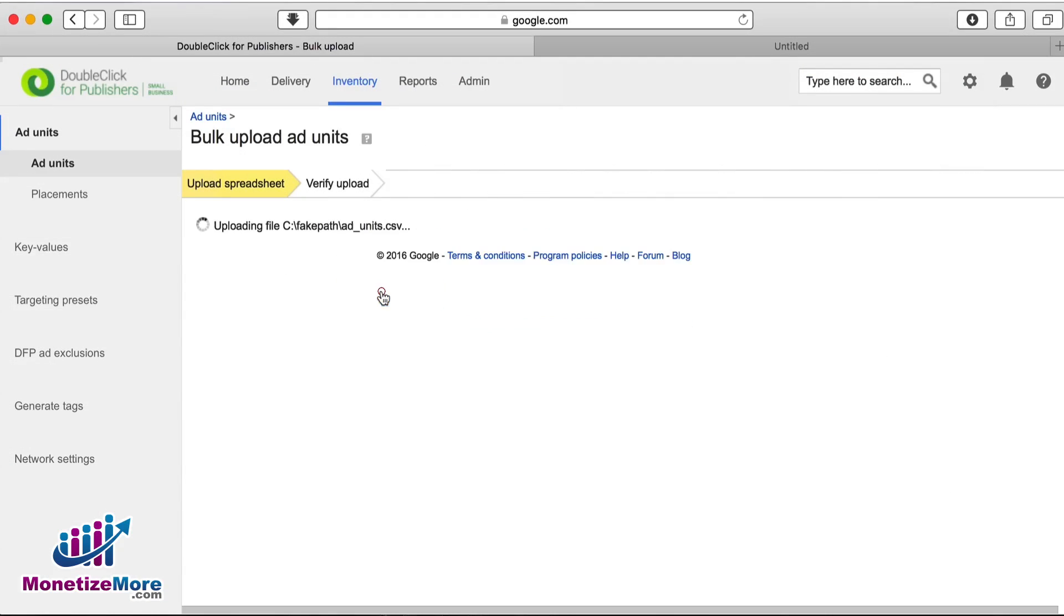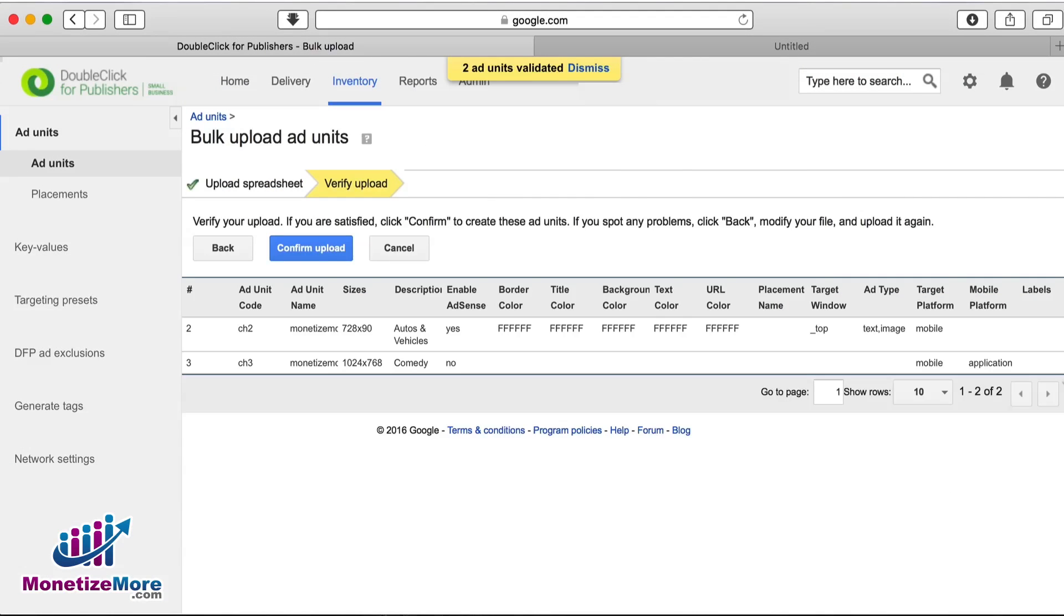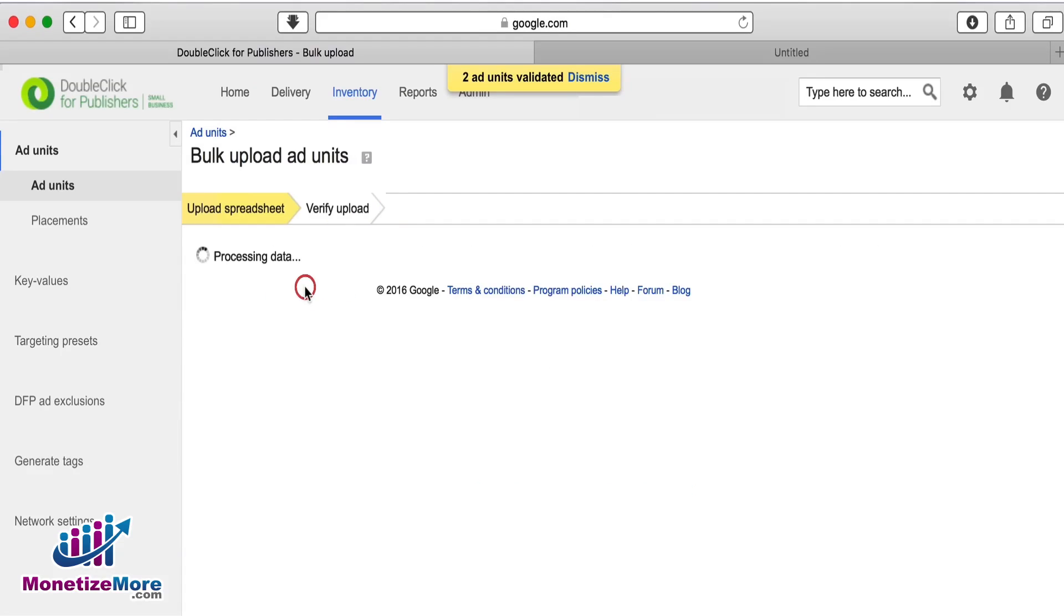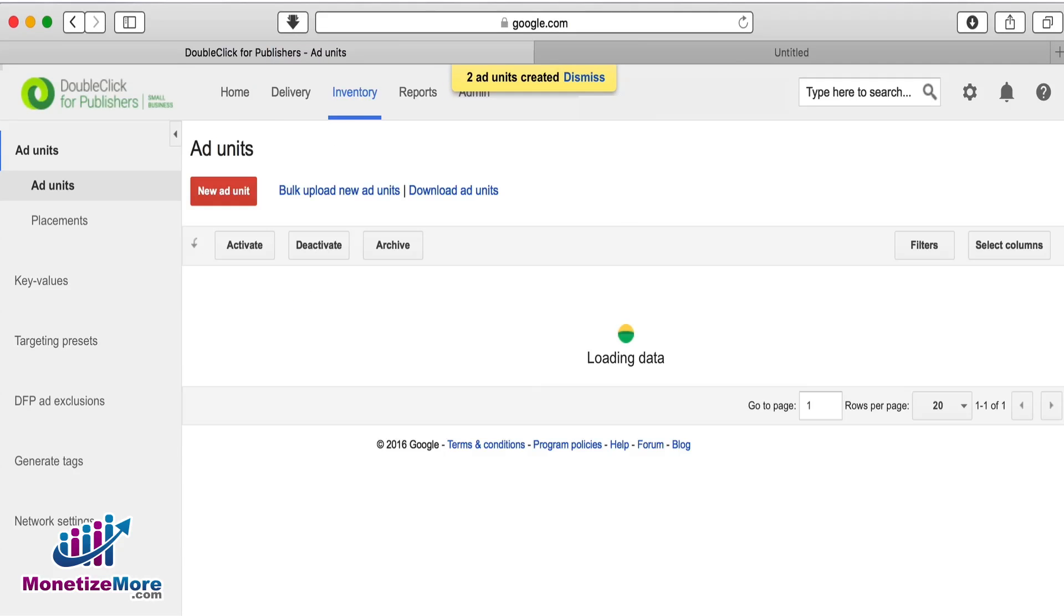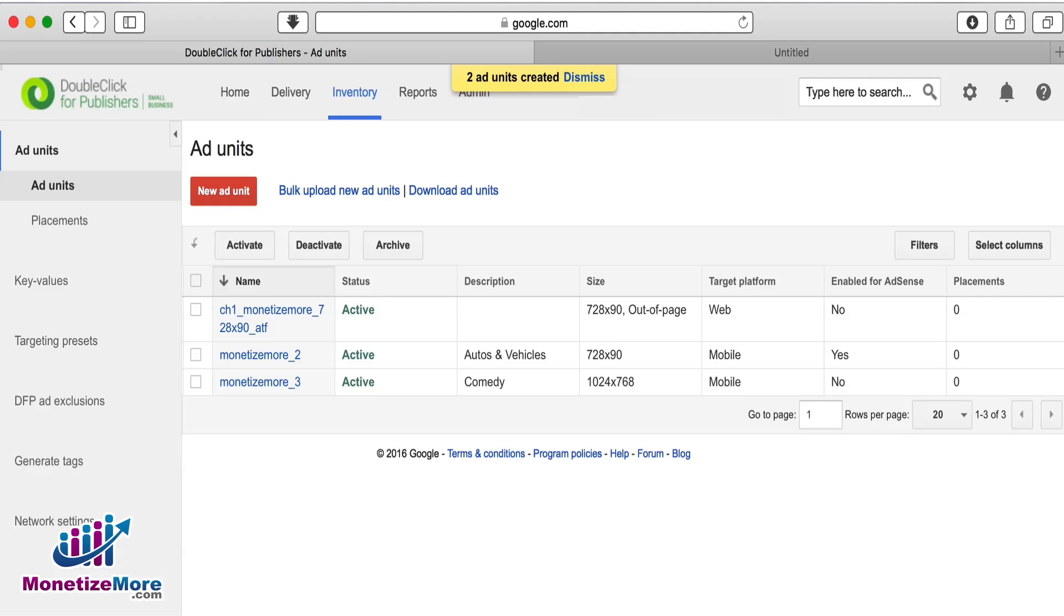Next, click the upload and validate button and verify that the ad unit settings are correct. The values for each column must follow the same formatting rules as those fields when you created a single ad unit directly in DFP.